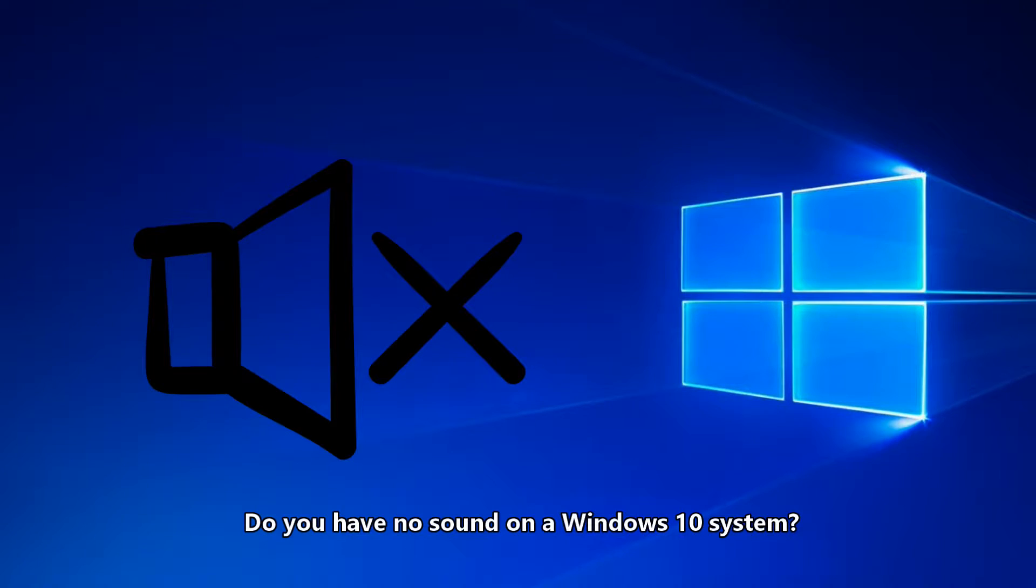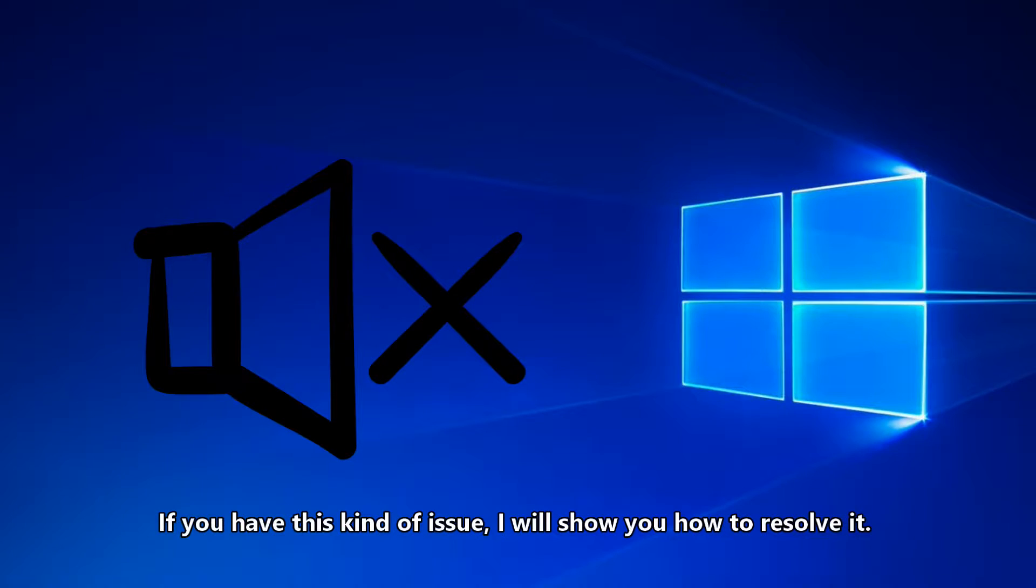Do you have no sound on the Windows 10 system? If you have this kind of problem, I will show you how to resolve it.